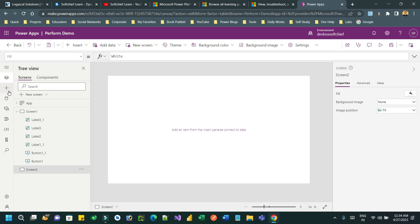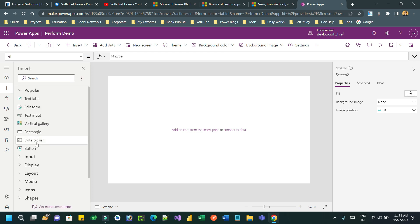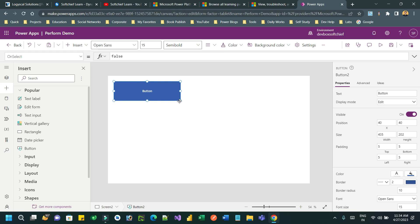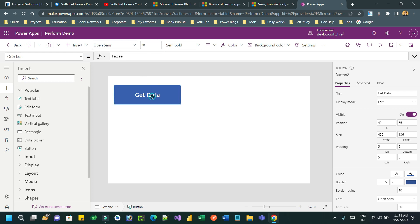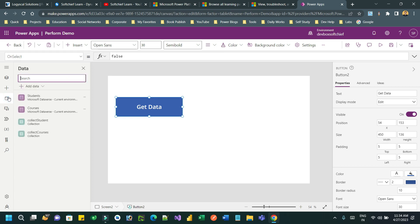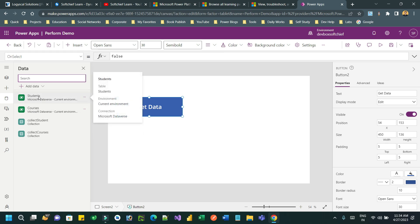I will take a button here and I will give the button name as 'Get Data' and change the size of the text. Now what I want to do - I want to read two collections from data tables. I have two tables here: Student and Courses. These are two tables in my Dataverse.